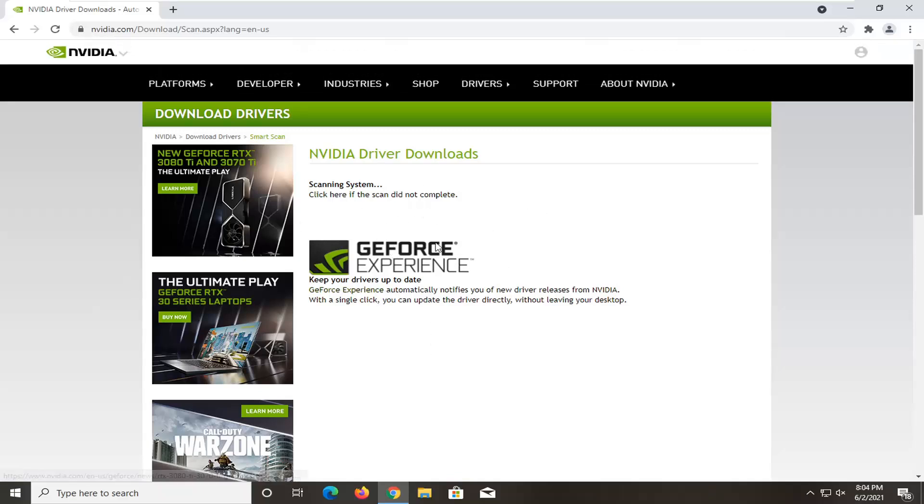So pretty straightforward process guys. Honestly, you just would follow along the on-screen prompts at that point and that's about it.